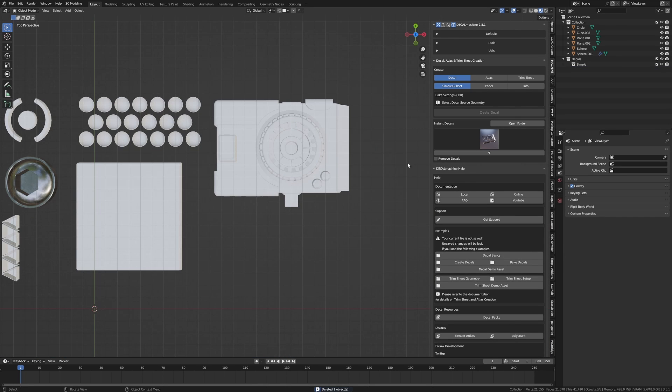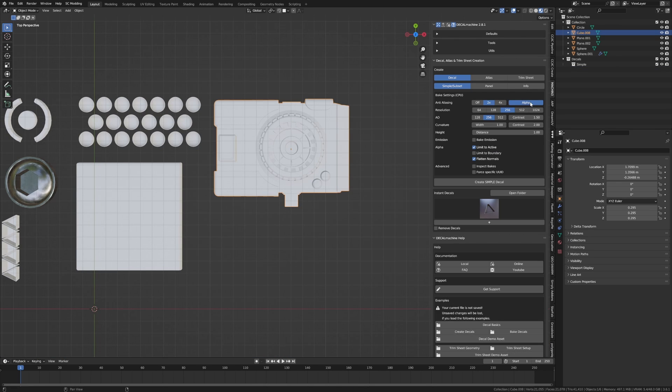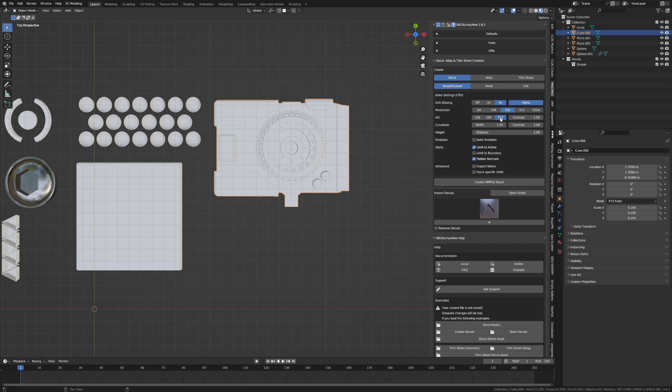We need to enable the alpha anti-aliasing times 4. The resolution we can increase. Ambient occlusion and it's kind of like yeah a whole bunch of settings so you can play around with.